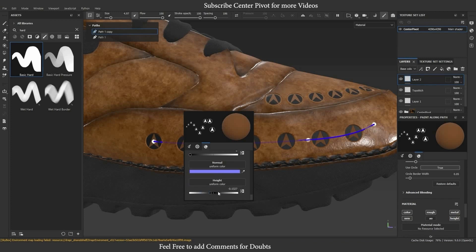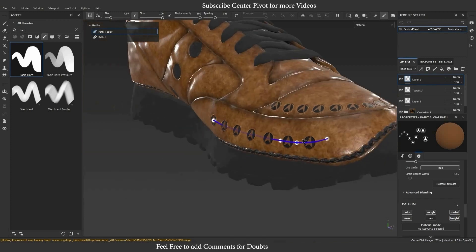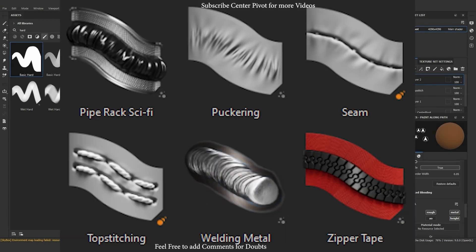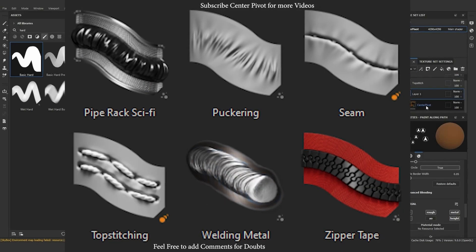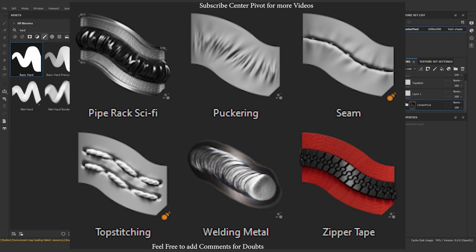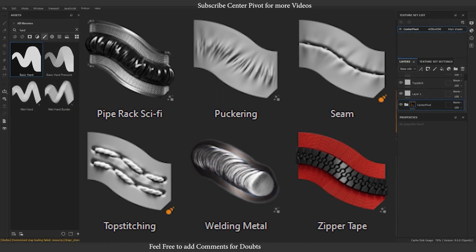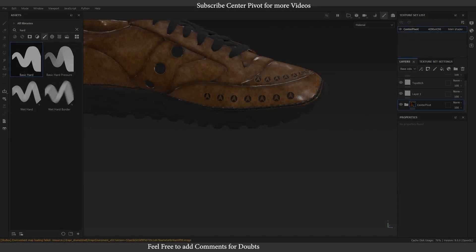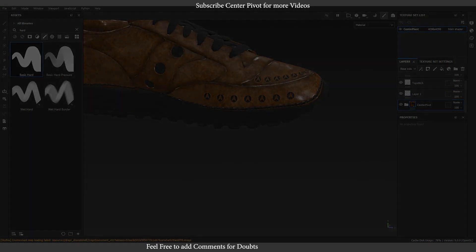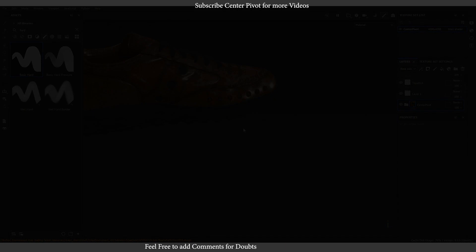There are various presets available for different effects, such as topstitching, puckering, welding, and zipper patterns. These presets allow you to create realistic effects with ease.